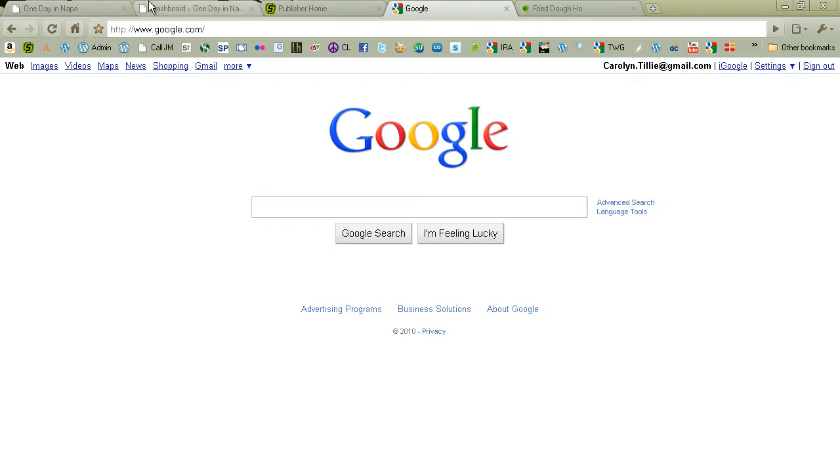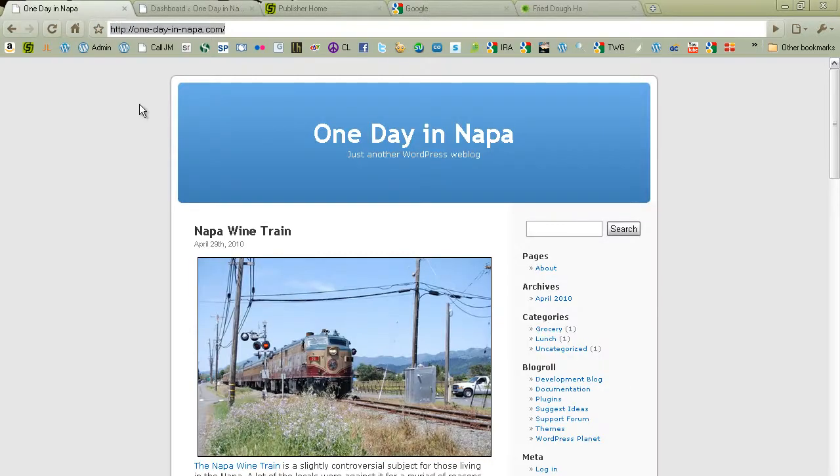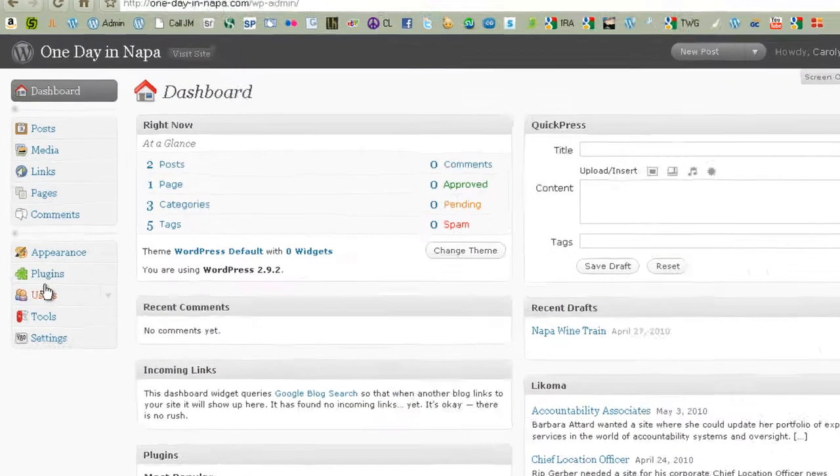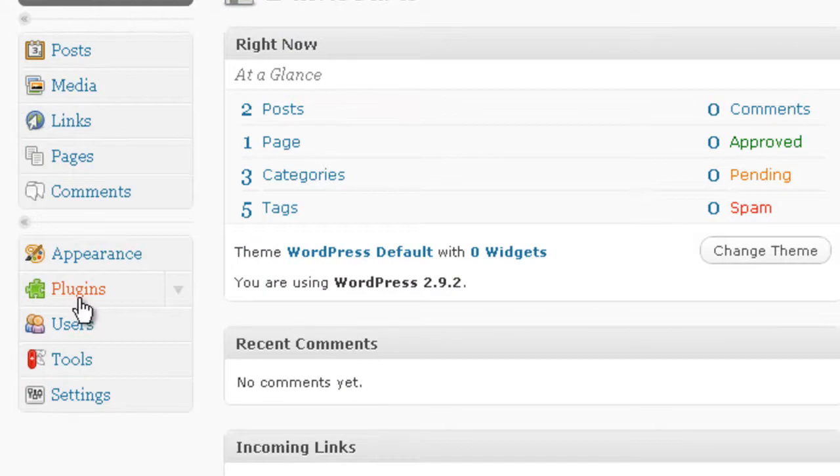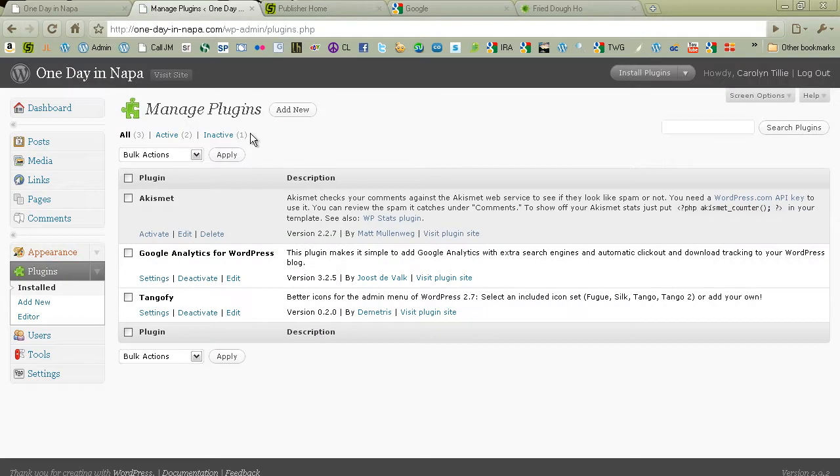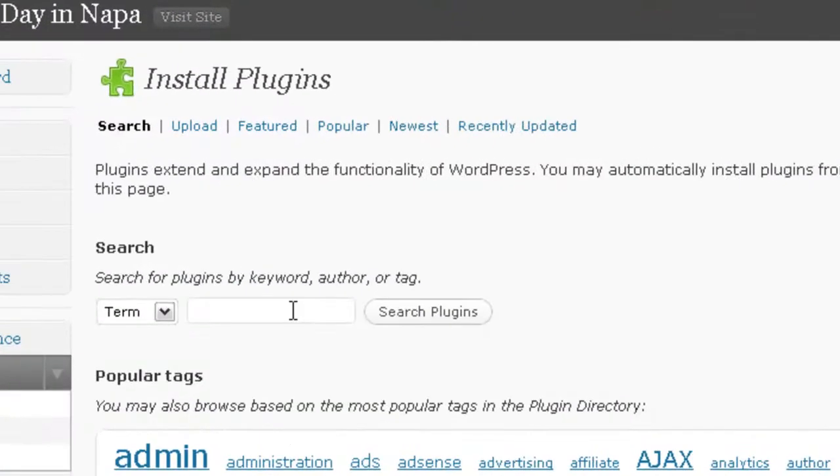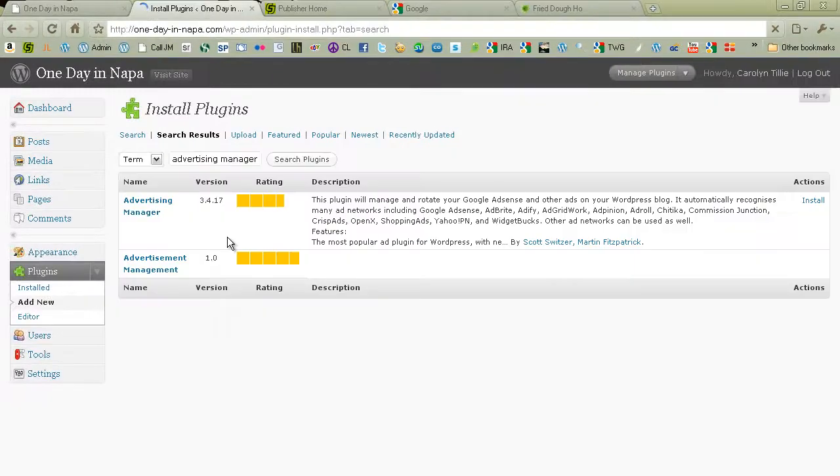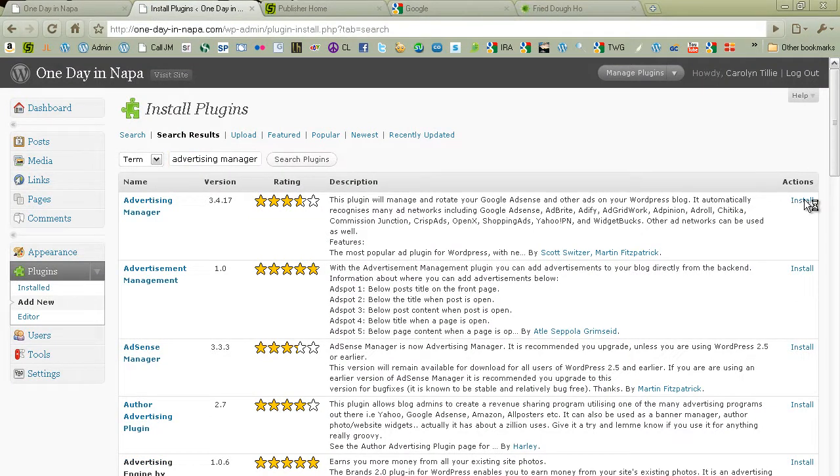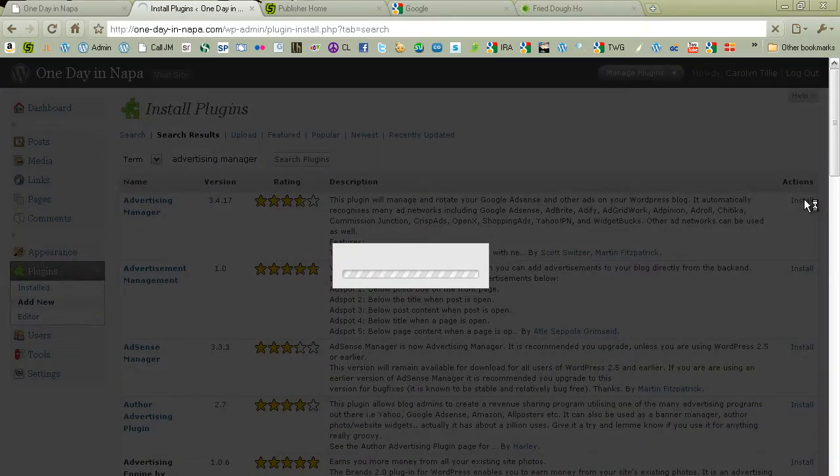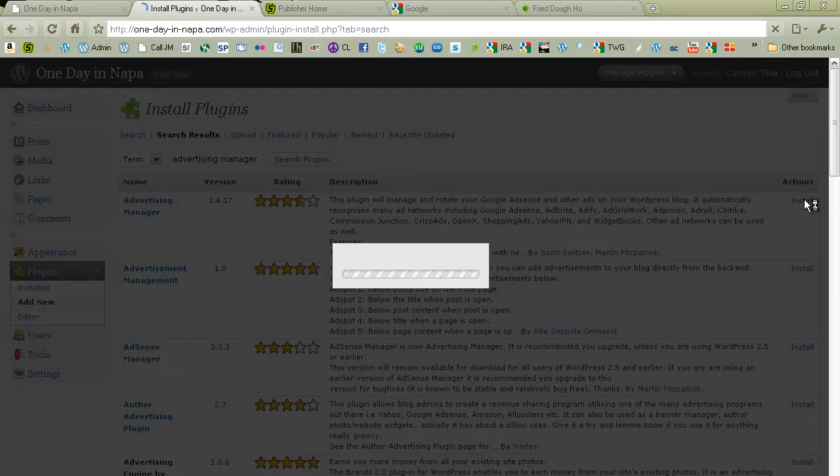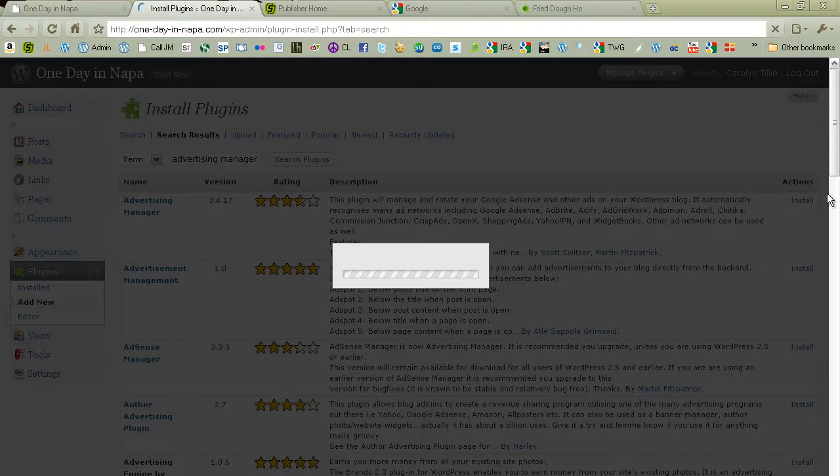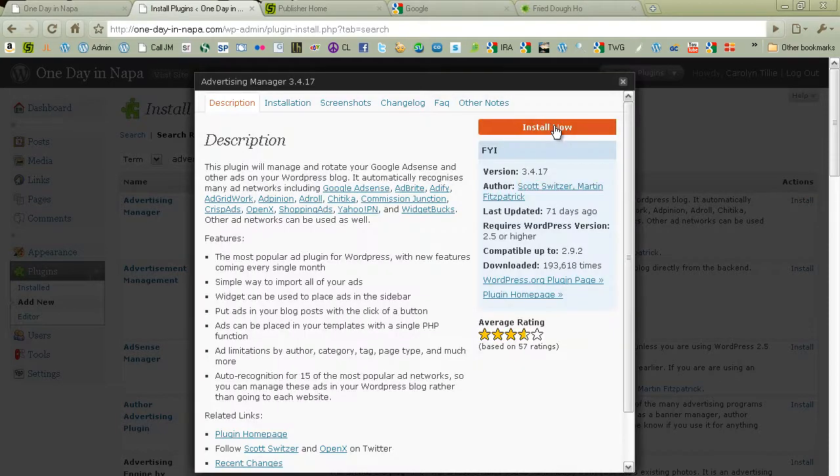So first things first, we are going to install a couple of plugins. The plugins I really like for managing advertising are, one of them is called Advertising Manager. So in my dashboard I'm going to Plugins. I'm going to Add New. And I'm going to search for Advertising Manager. Here we go. I'm just going to install it. We're at version 3.4.17. And this is the one we're going to use for Commission Junction. It can also do AdSense ads. But I actually like a different plugin for AdSense. But I actually think it does a little bit better job. Install now.